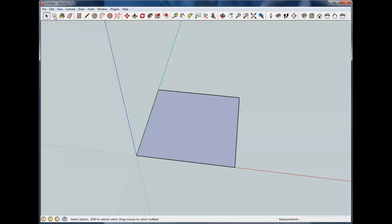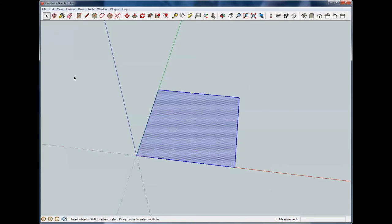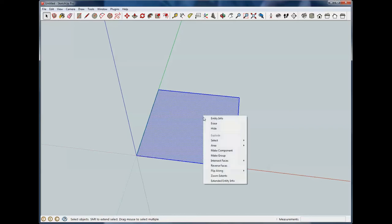The first item after select is make component, but you'll notice it's grayed out because we don't have anything selected. If I drag a box around this and select it, it's now available. I typically don't use the toolbar item because I normally make groups. Sometimes you want to make a component if it's going to be used throughout your drawing. I normally just right click and do make component — or make group is right down there. Since I'm used to going there for make group, I normally just do that, but we'll go ahead and use the toolbar item.